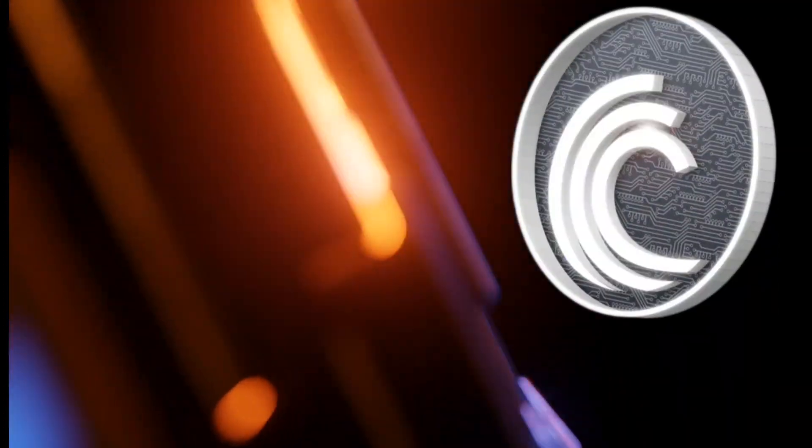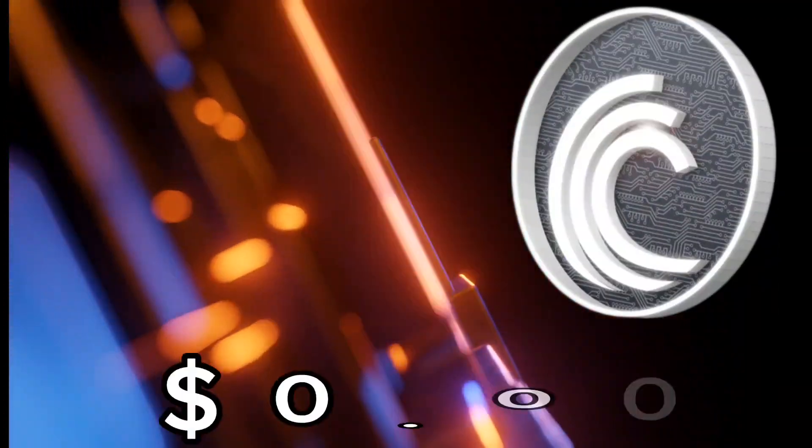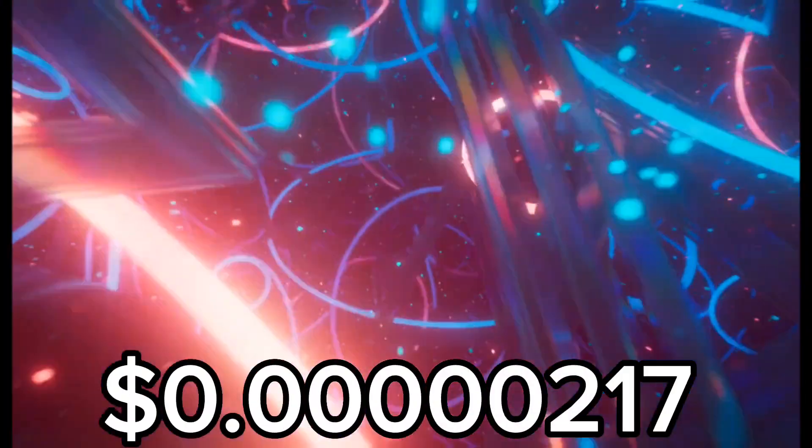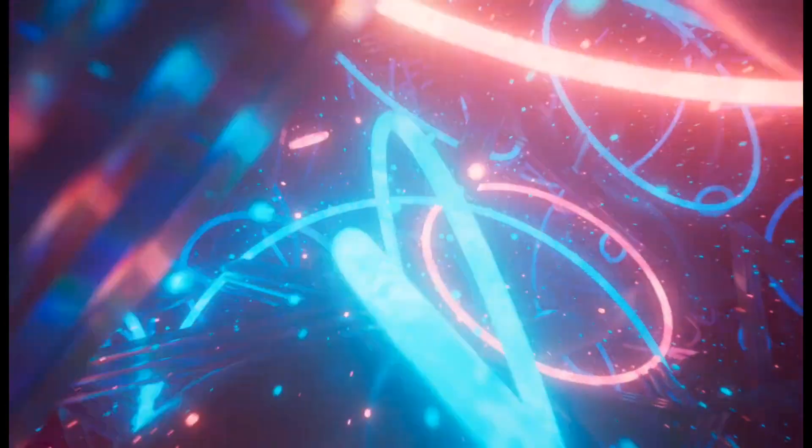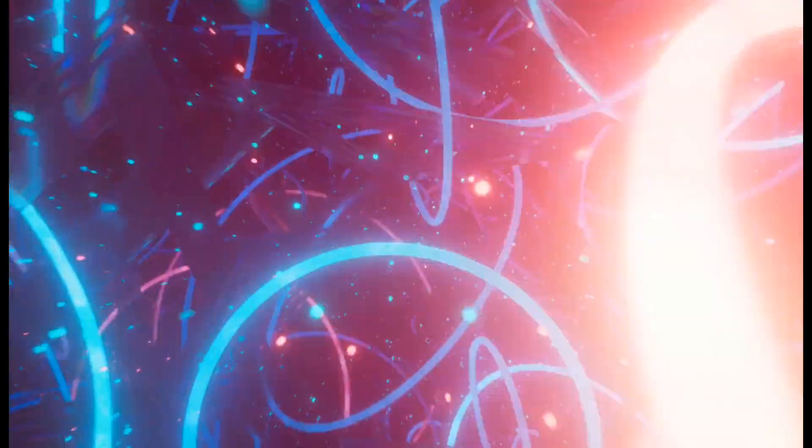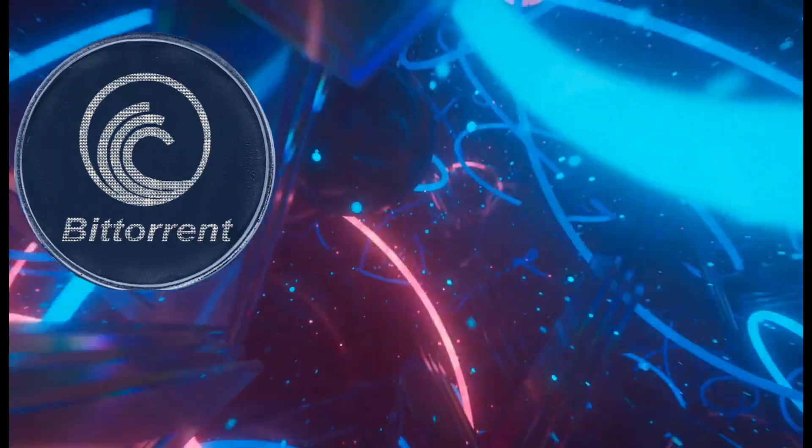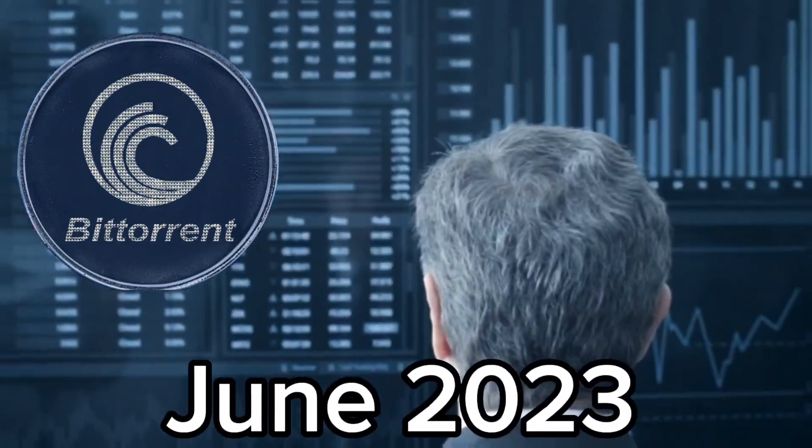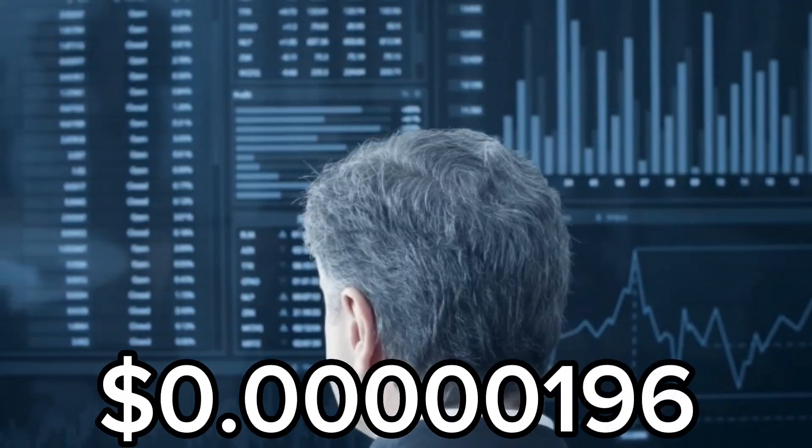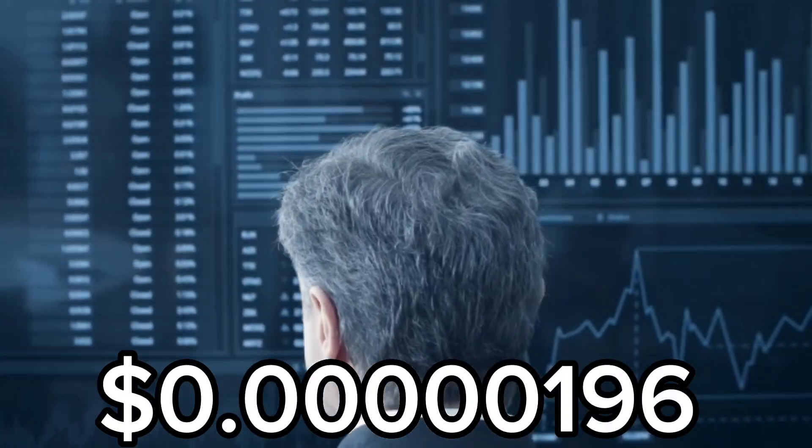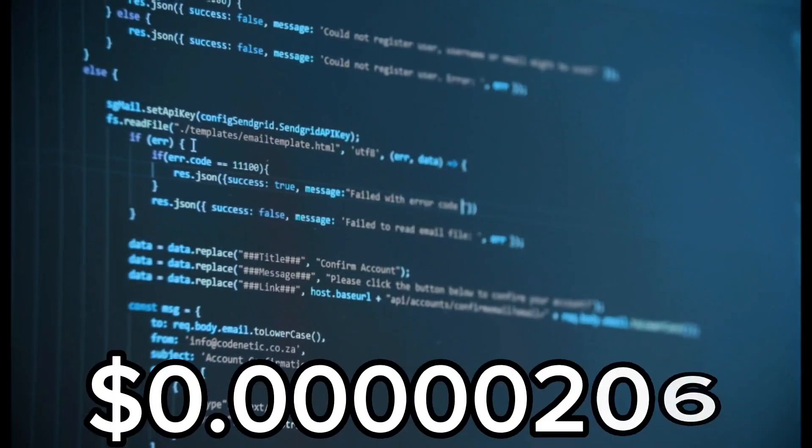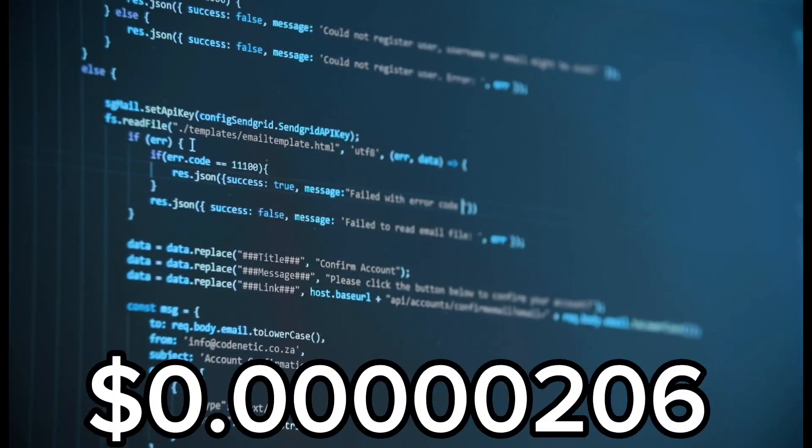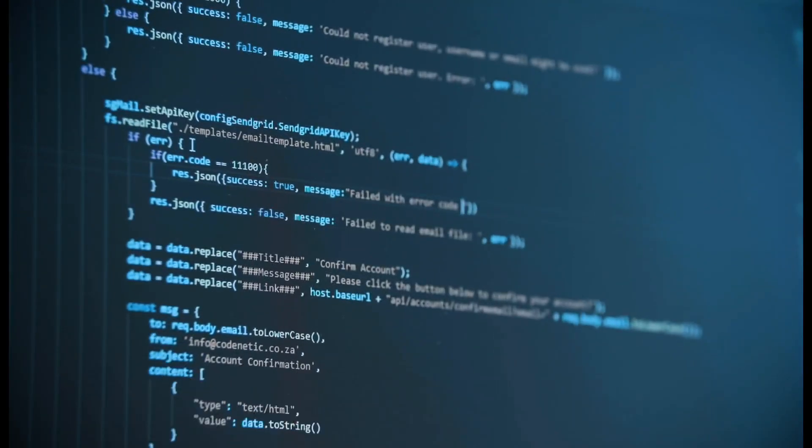In June 2023, the maximum price for Bittorrent could reach around $0.00050217. Furthermore, the minimum price of Bittorrent in June 2023 is $0.00050196 with an average price of $0.00050206.